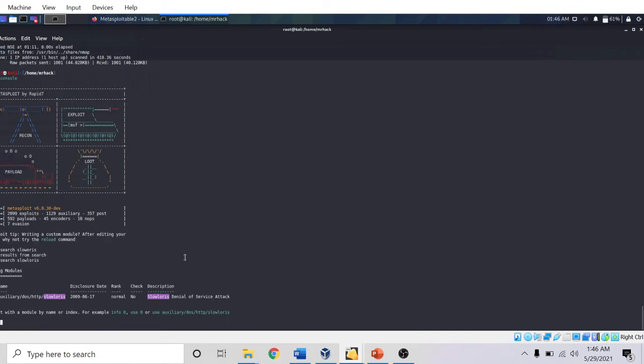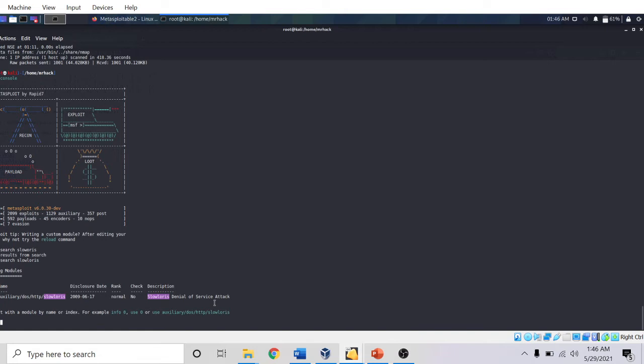I got one auxiliary module: auxiliary/dos/http/slowloris. This is a Slowloris denial of service attack which is built into Metasploit console, MSF console. Now I am going to use this exploit.